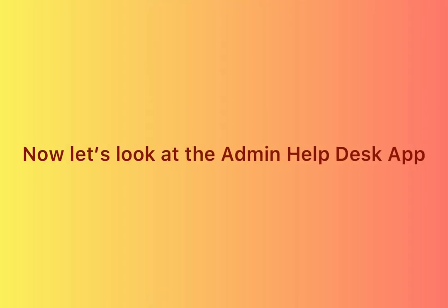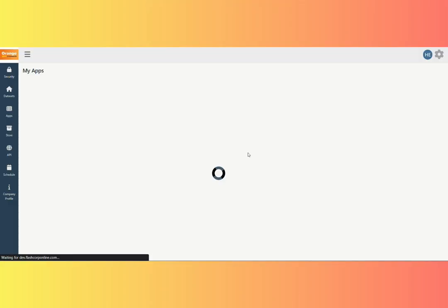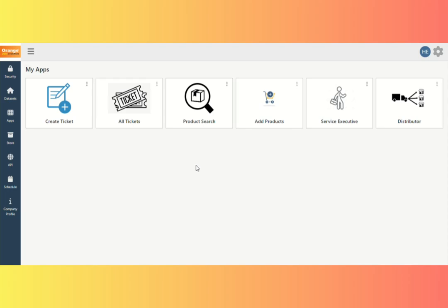Now let's look at the admin helpdesk app. After logging in, we can see the Orange Cookware dashboard. In this area, we can see apps such as Create Ticket, All Tickets, Product Search, Add Products, Service Executive, and Distributor.